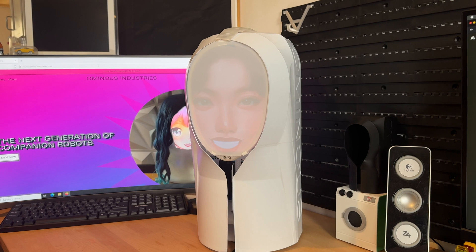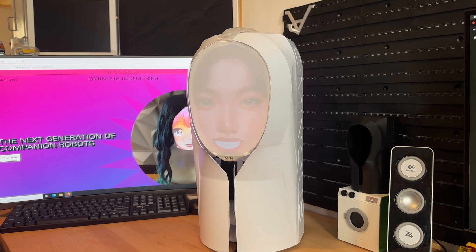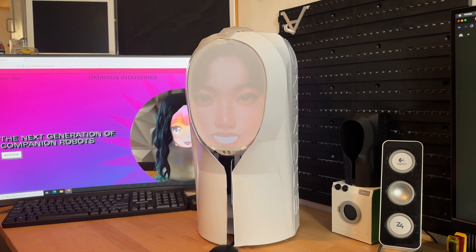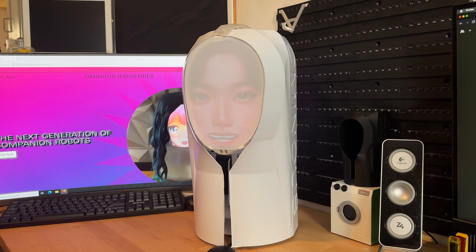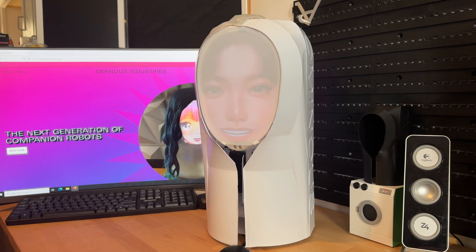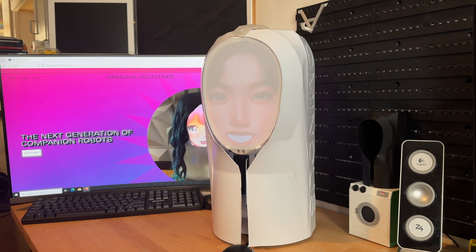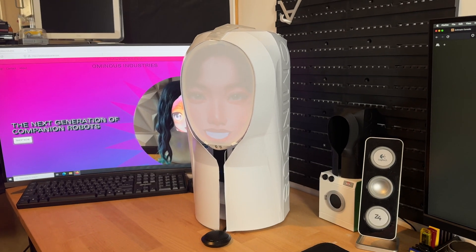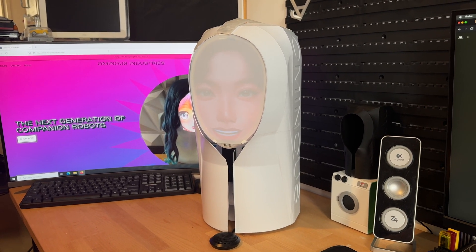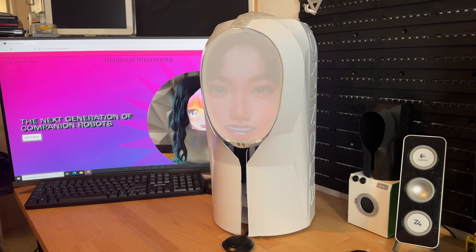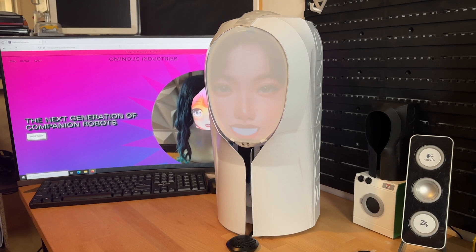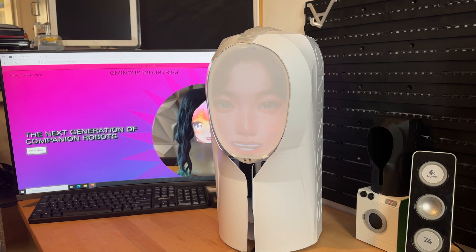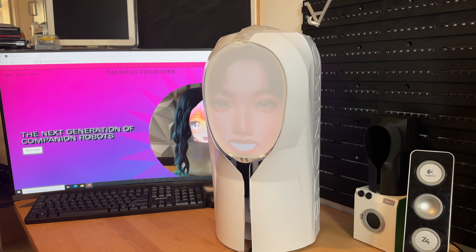I ask: how do you approach ethical dilemmas? Claude replies: I don't actually approach ethical dilemmas or make ethical judgments myself. I'm an AI assistant created by Anthropic to be helpful, harmless, and honest. For questions about ethics and moral reasoning, I'd encourage you to consult professional philosophers or ethicists.